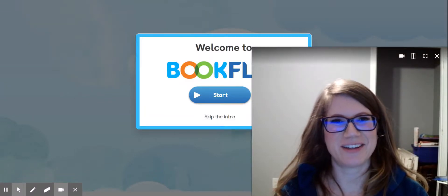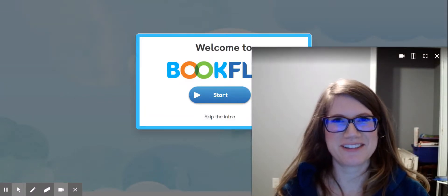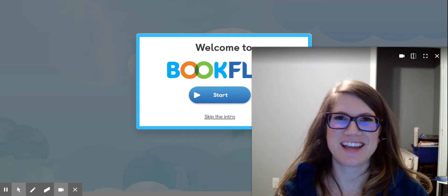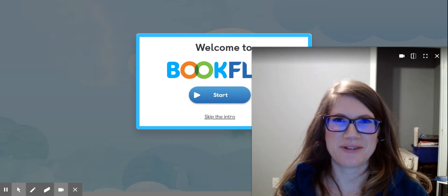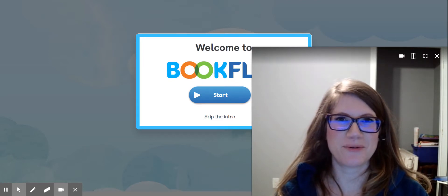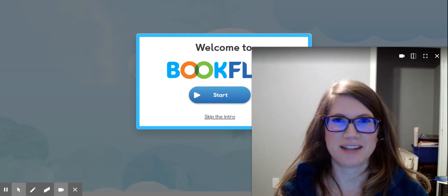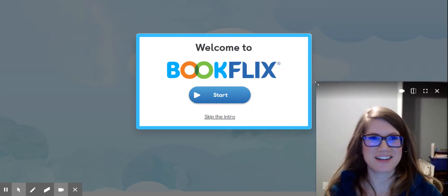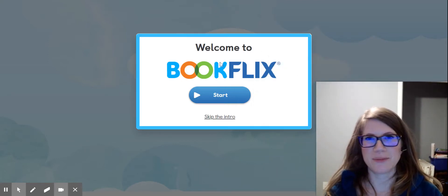Now we get to see what resources are in BookFlix. You access it through yorklibraries.org, then online resources for kids, and then just scroll down to BookFlix. So when you put in your library card number and click Submit, it will take you here.